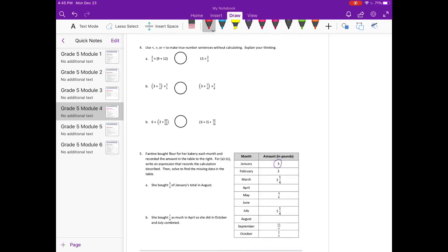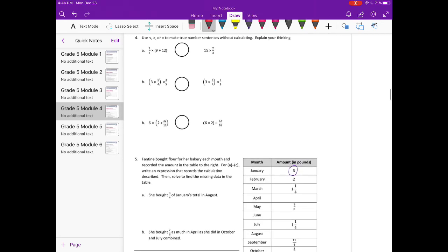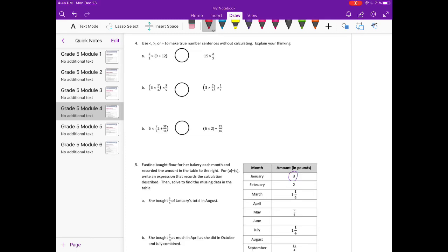Number 4: use less than, greater than, or equal to to make true number sentences without calculating. Part A: two-thirds times (9 plus 12) compared to 15 times two-thirds. They both have two-thirds, so we're really comparing 15 and 9 plus 12. Well, 9 plus 12 equals 21. So this is two-thirds times 21 versus 15 times two-thirds. Multiplying by 21 gives something greater than multiplying by 15, since two-thirds are the same.